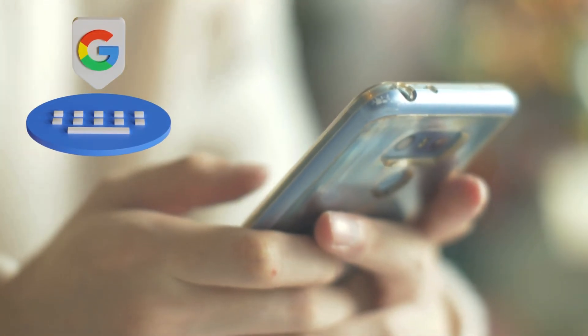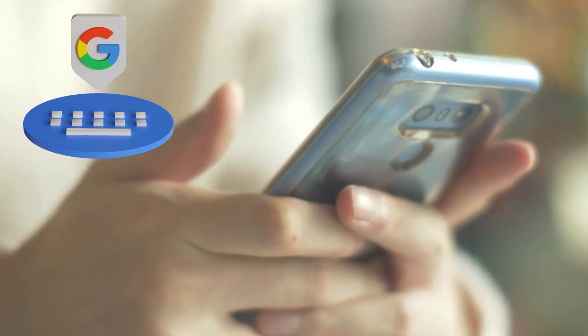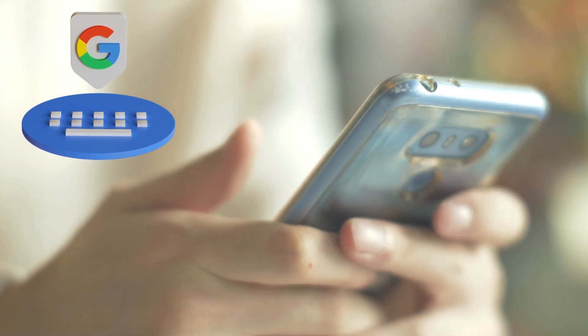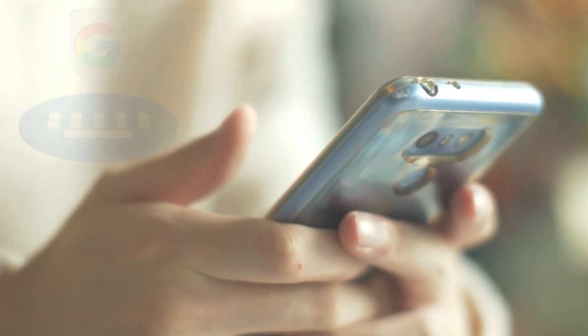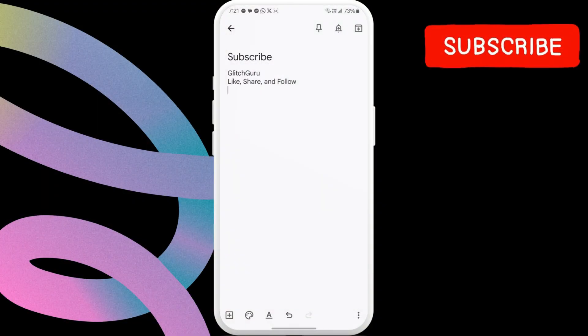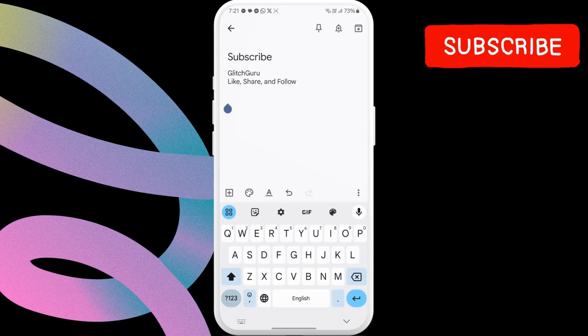Most Android phones nowadays have Google keyboard by default. It comes with a clipboard that you can use. To access it, just open your keyboard in any app.